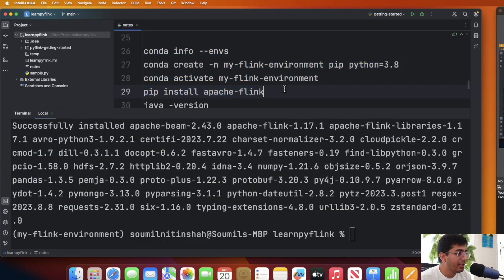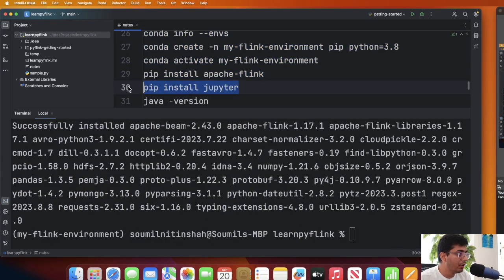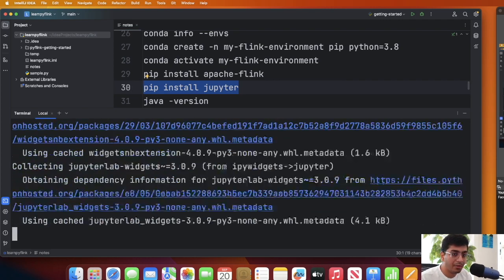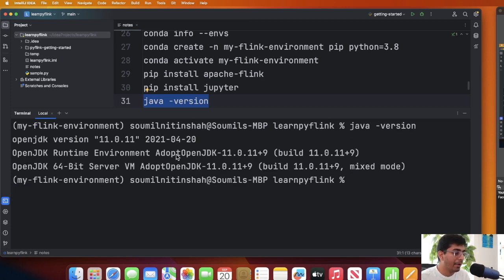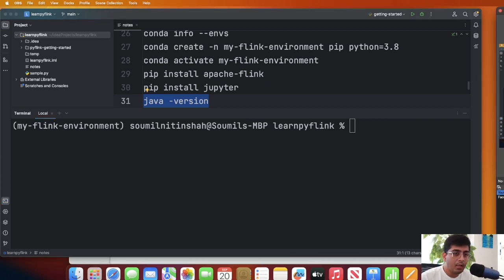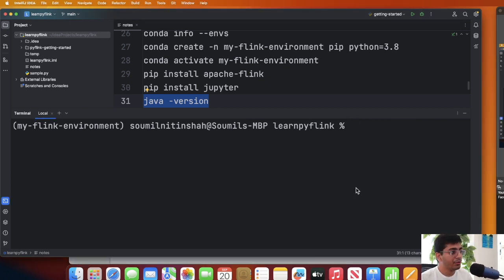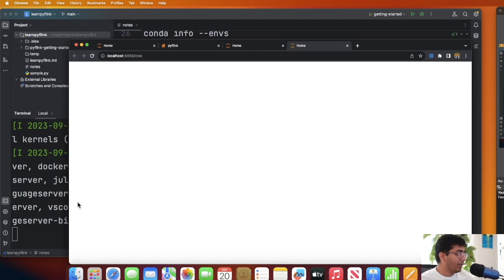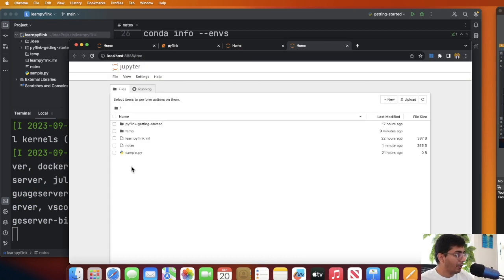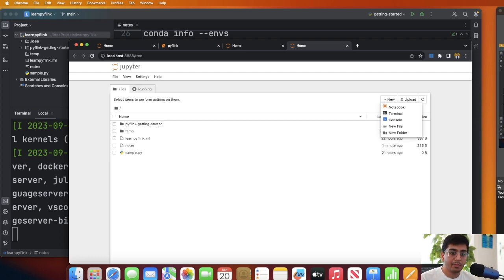The Apache Flink Python library has been installed. Now we're going to install Jupyter with 'pip install jupyter'. One important thing: make sure you have Java installed — I have Java 11, so make sure Java is on your machine. Then simply start the Jupyter notebook with 'jupyter notebook', which will start a local server. Download the notebook I'll provide and we'll explore the Apache Flink Table API in detail.